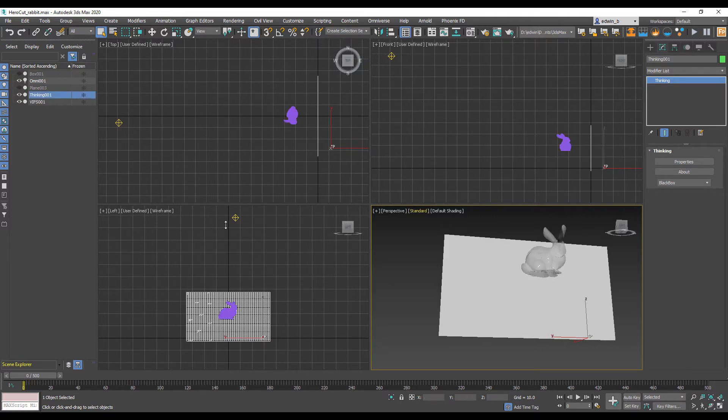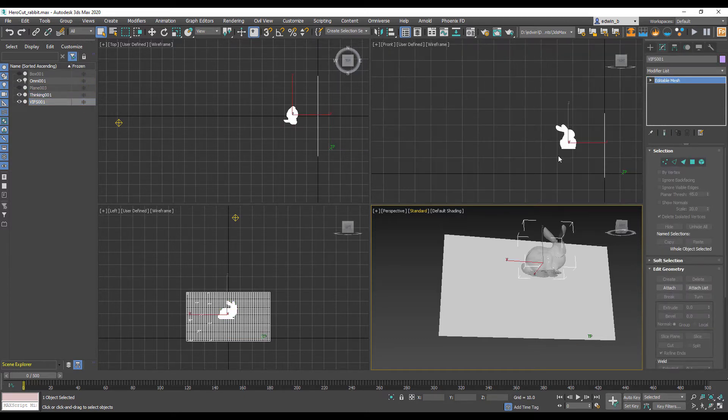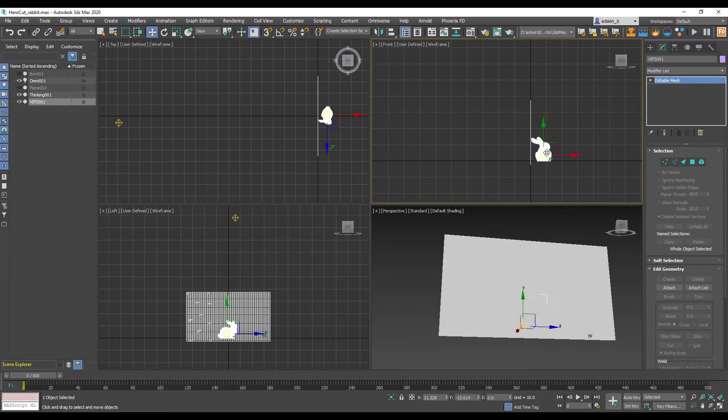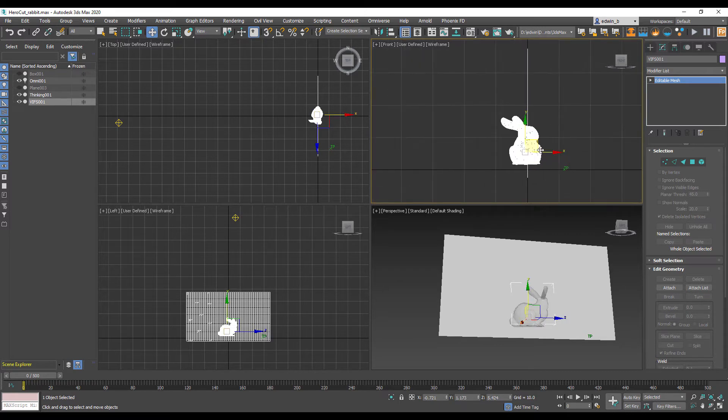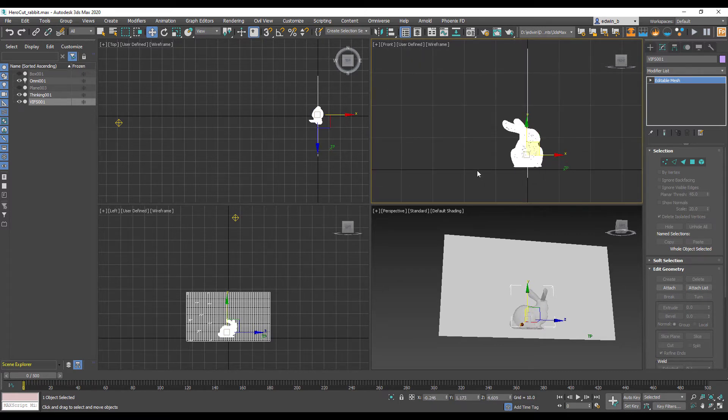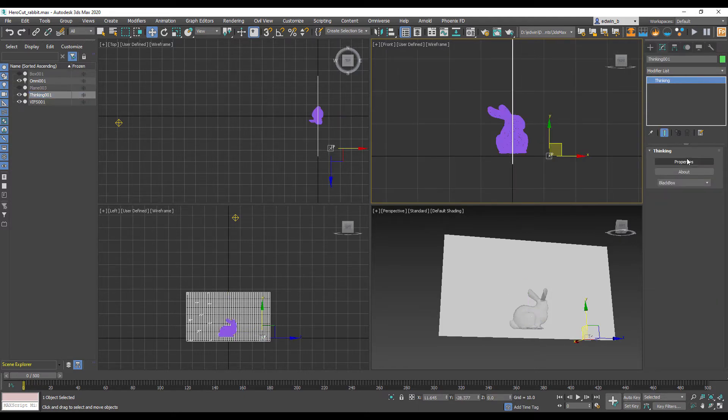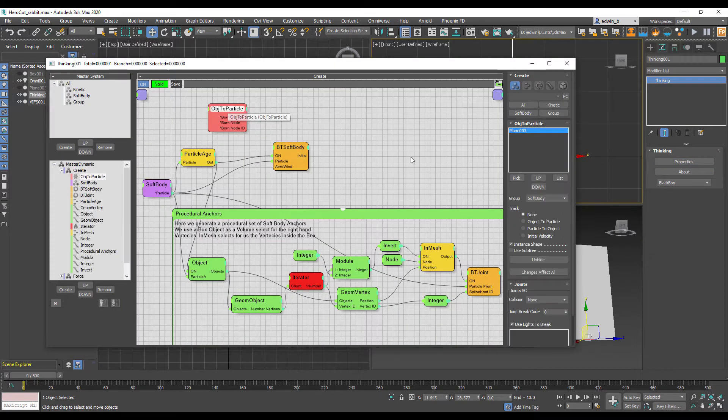So we're going to bring in the Stanford bunny, an object from the internet. We could use any 3D object that is watertight. The cleaner the object the easier it is with our visual effects. Let me just move that to the origin. It's good to place it near the origin to make it easier to set up.